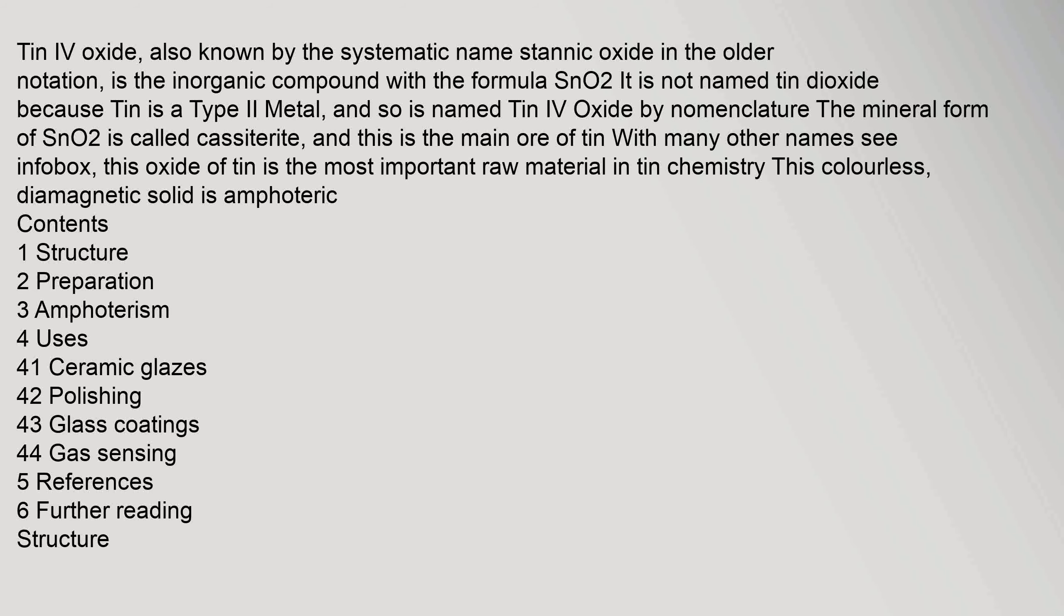Tin IV oxide, also known by the systematic name stannic oxide in the older notation, is the inorganic compound with the formula SnO2. It is not named tin dioxide because tin is a type 2 metal, and so is named tin IV oxide by nomenclature. The mineral form of SnO2 is called cassiterite, and this is the main ore of tin with many other names, see infobox.